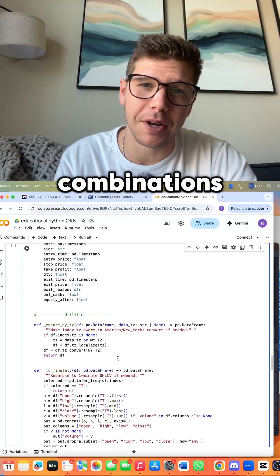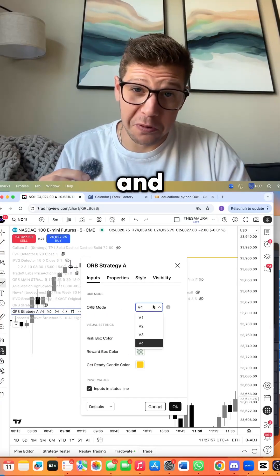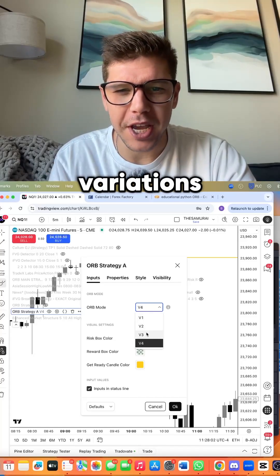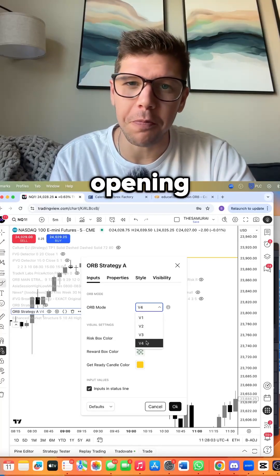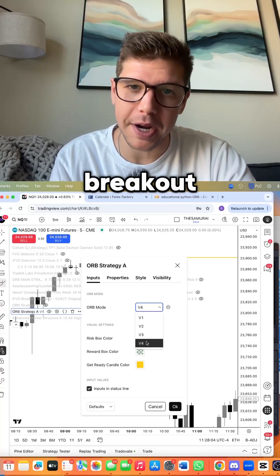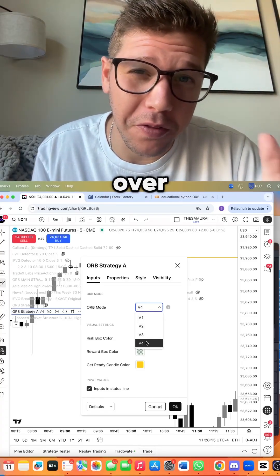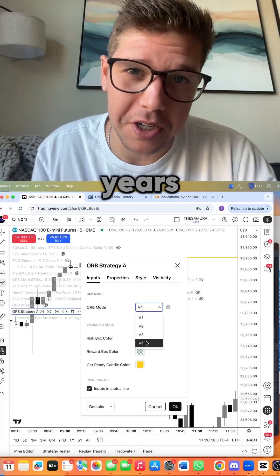And the result: four different variations of the opening range breakout that all profit over three plus years.